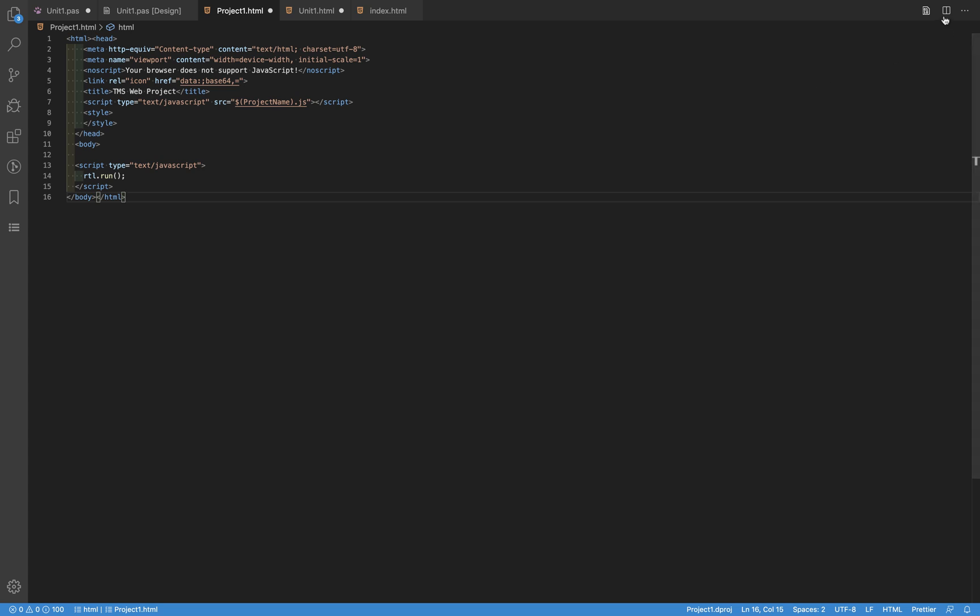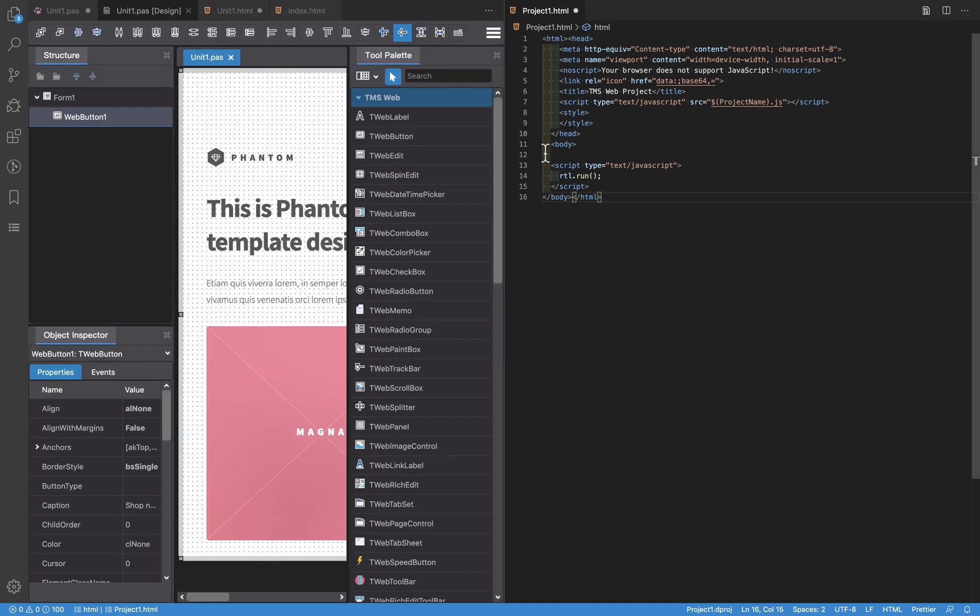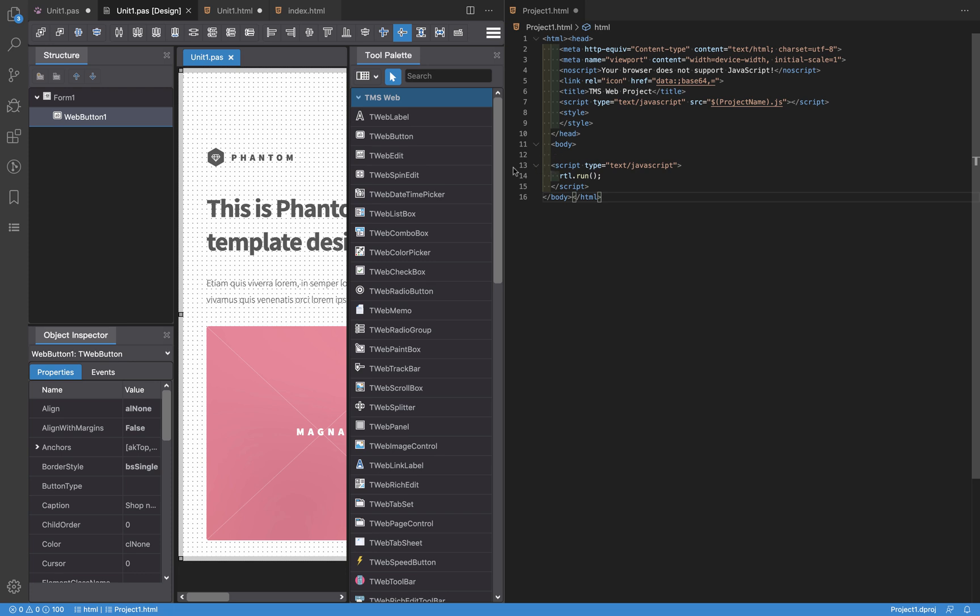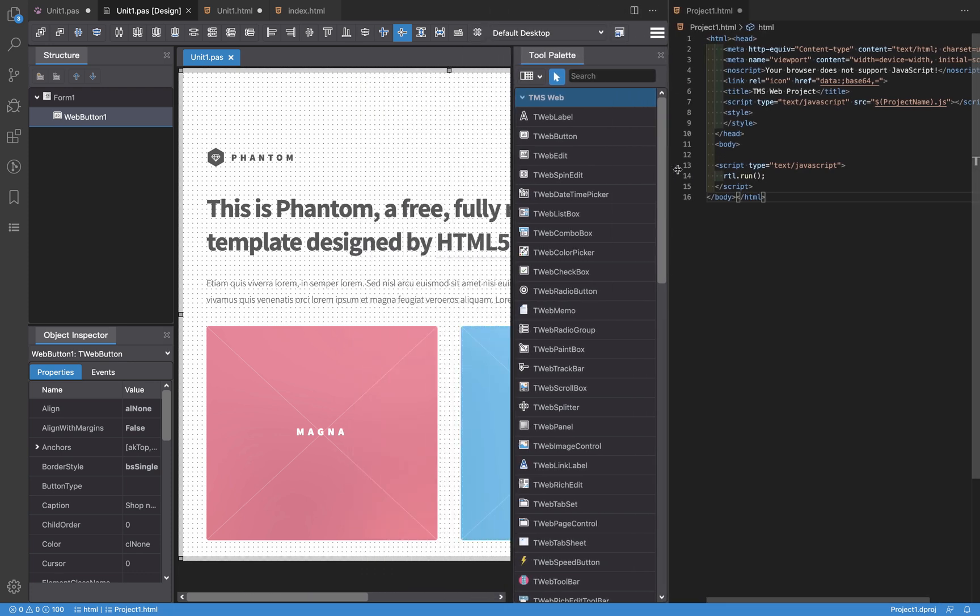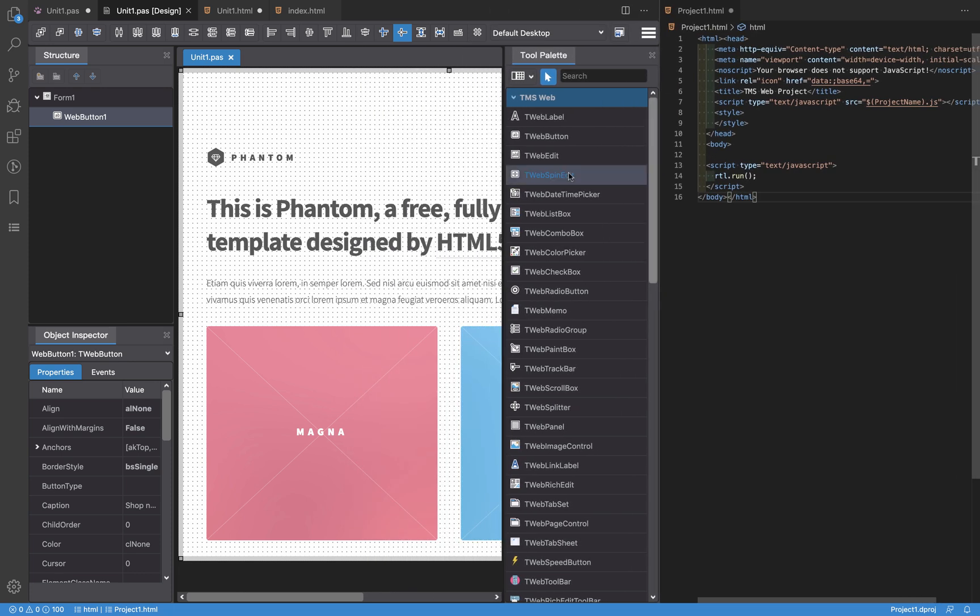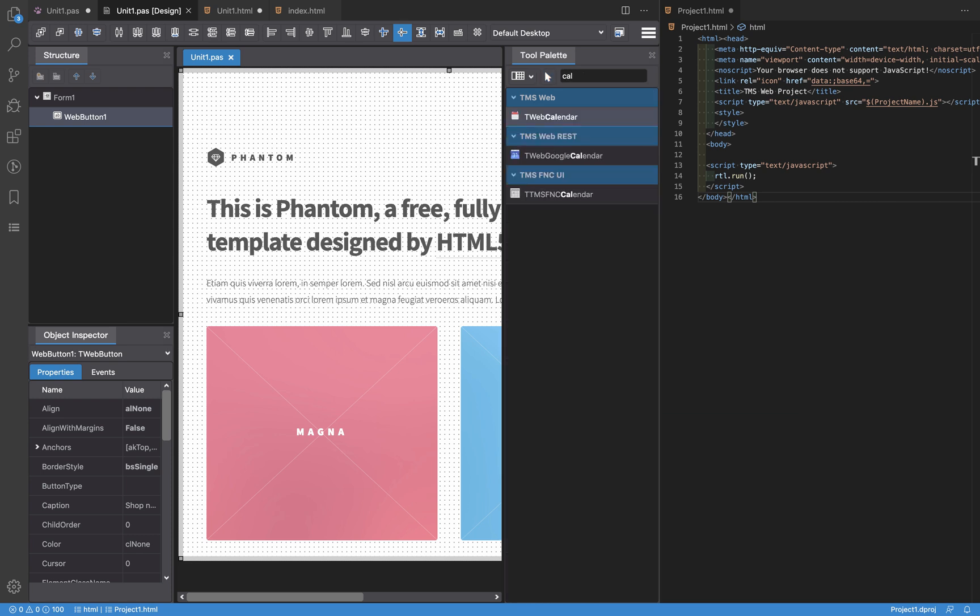What I'm going to do now is to split this screen so you can see what are the effects of adding components that require libraries. I'm going to resize this, and what I'm going to do is drop here on the designer a component that requires those libraries. One is the web calendar.